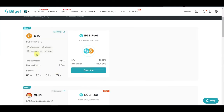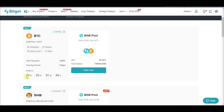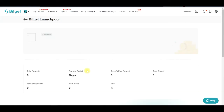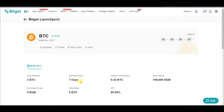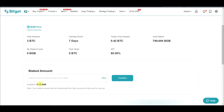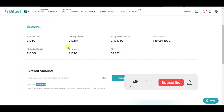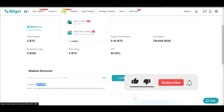Once you click on Launch Pool, it brings you here and you can see the Stake button is now available. This will be running for the next seven days. All you need to do is stake your BGB token, so go ahead and click Stake Now.